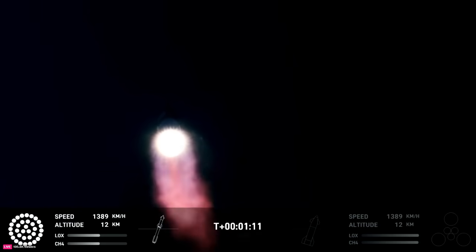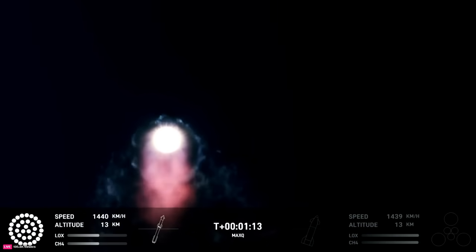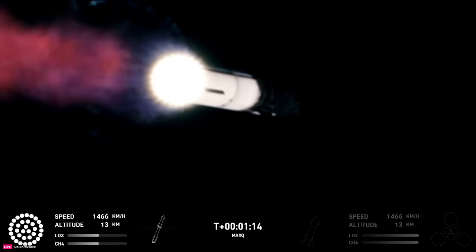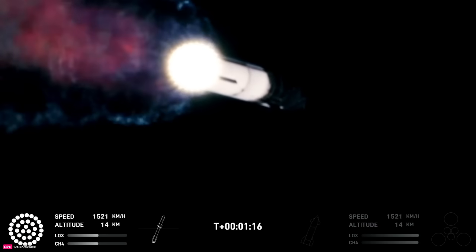And that call out tells us Starship is through the period of greatest stress on the way to space.